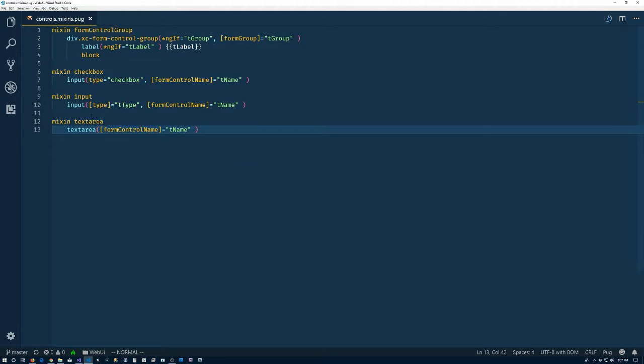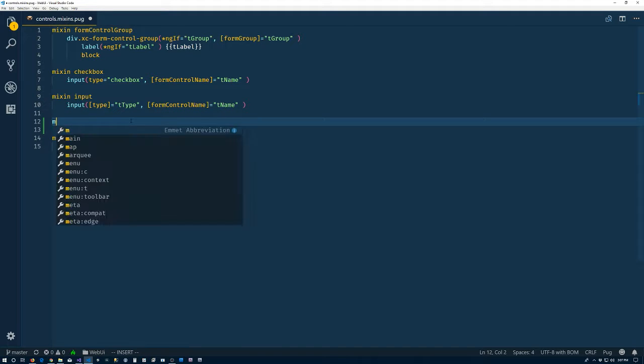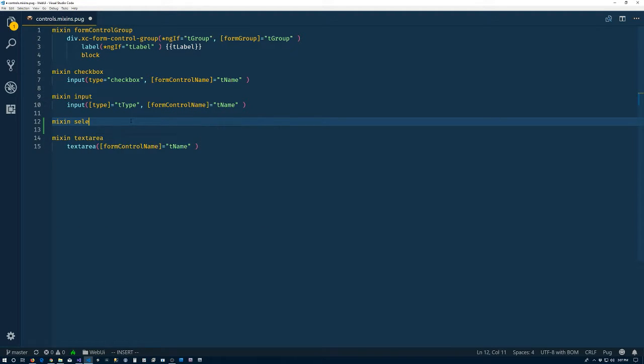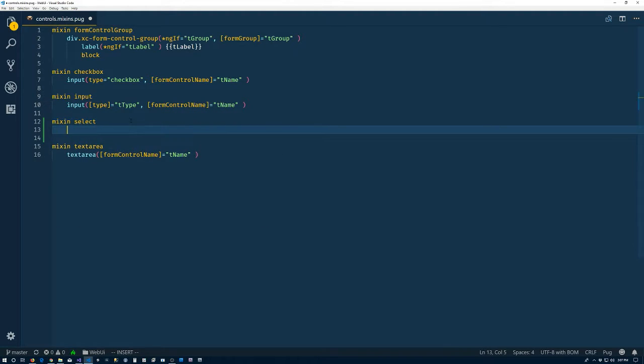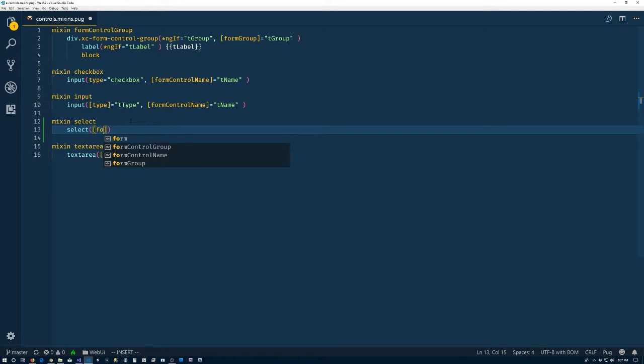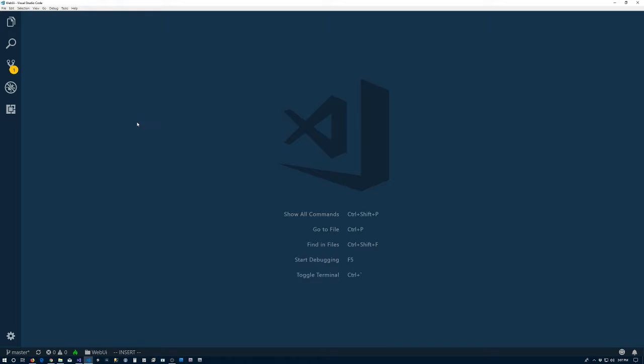So we want the select. So mixin select. And select. For the moment, we'll just do the form control name t name. Save that. Good to go there.